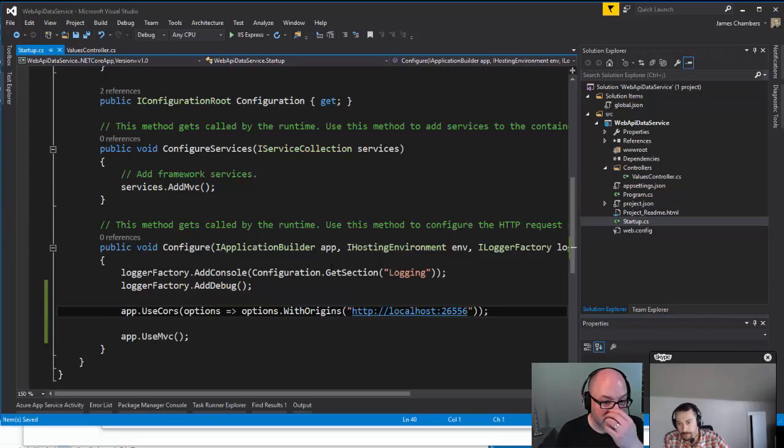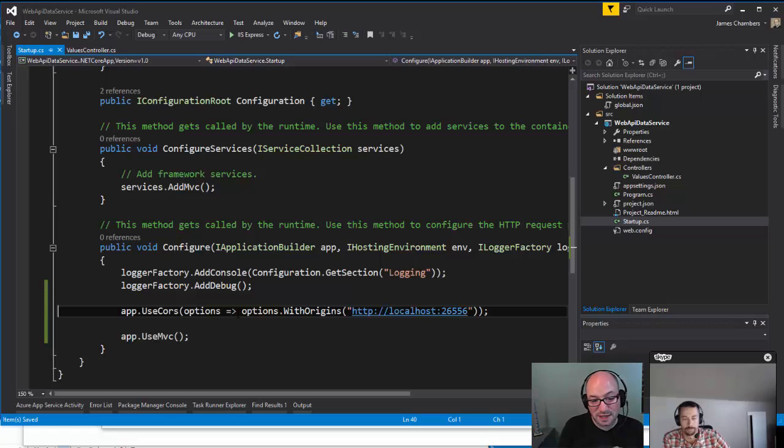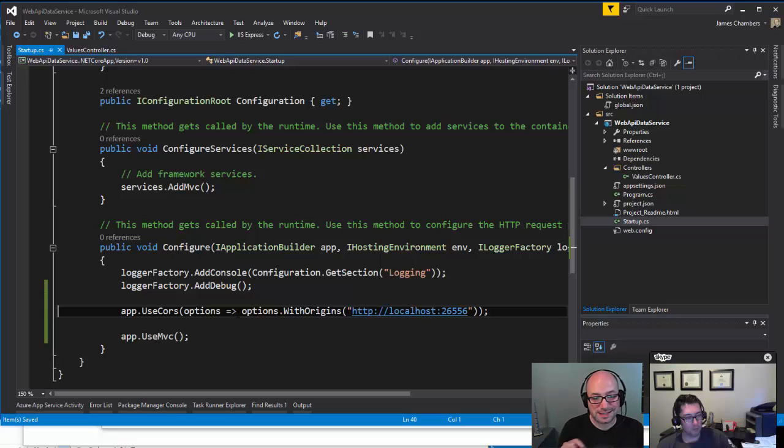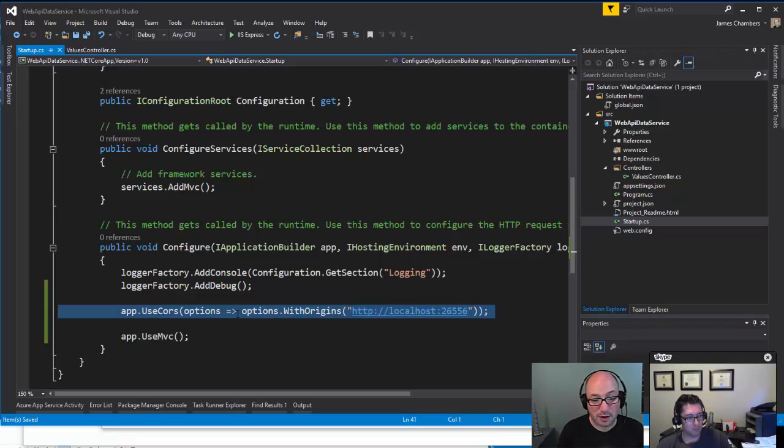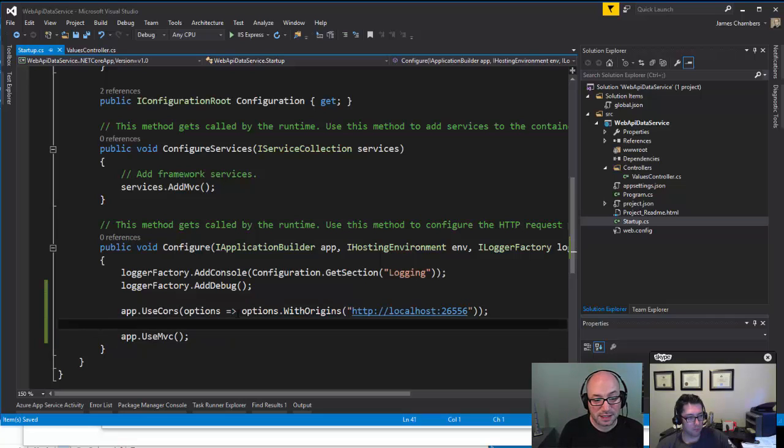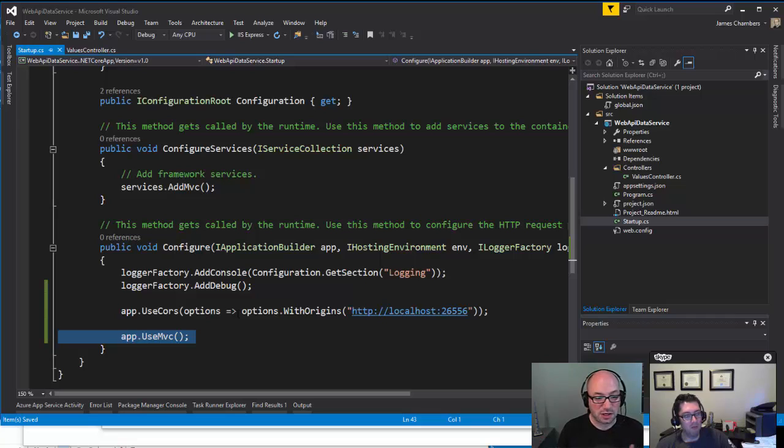There actually is, and I should probably, maybe we can do up an advanced session on CORS because we've got attributes. We can actually set up policies and then use those policies in the attributes on specific methods. Right now I'm opening up, you're absolutely right, this right now is enabling CORS on everything below this in our pipeline. So any of our controllers are now going to allow this.